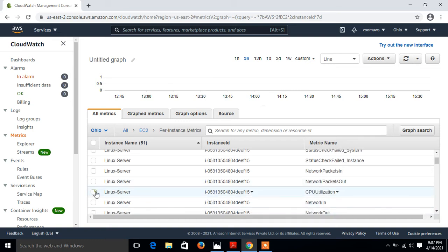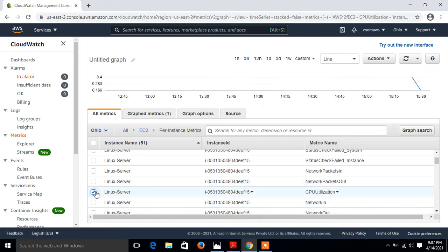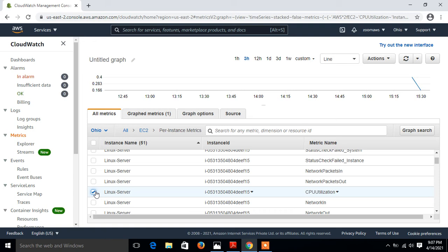I'll pick up one more entry, say network packets in. I just click one more. Like this way we can add many more entries.